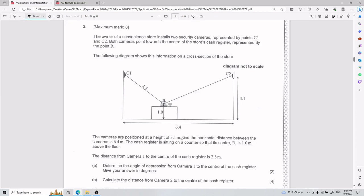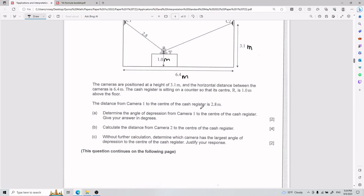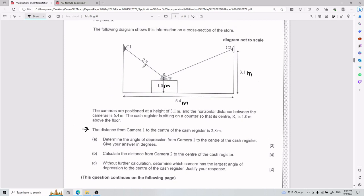The cameras are positioned at a height of 3.1 meters — that's the height over here. The horizontal distance between the cameras is 6.4 meters. The cash register is sitting on a counter so that its center R is 1 meter above the floor. The distance from camera 1 to the center of the cash register is 2.8 meters — that is this distance here.